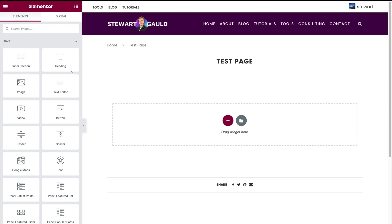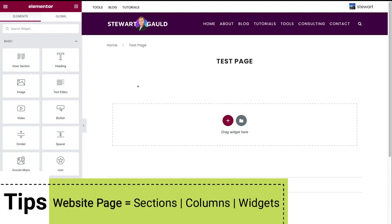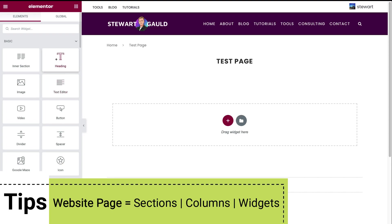Over on the left hand side, you can see all these widgets. These are essentially elements that you can add to your website page. It's important to note that your website page is made up of sections, columns and widgets.